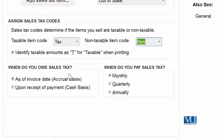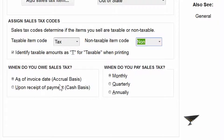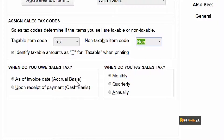When do you owe sale tax and when do you deduct it? This depends on your accounting principle — which type of accounting your company is doing. If it is accrual-based accounting, remember that as of the invoice date, the moment you issue an invoice...